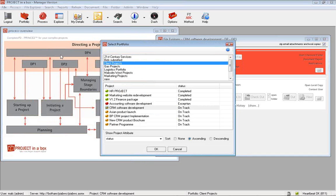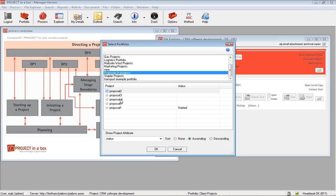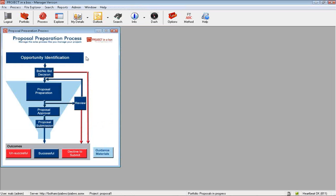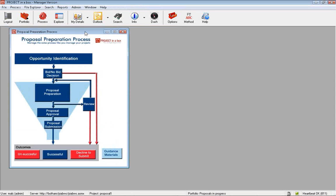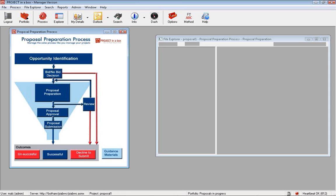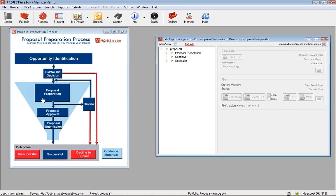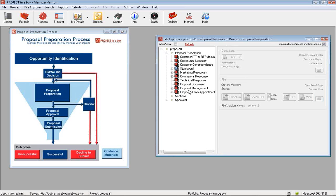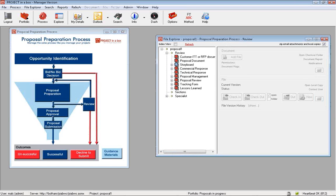Let's look at a different method template to see the variation we can have. Here's our Triple P proposal preparation process type method, aimed at taking you through a bid process towards a successful project. We click on the diagram and get documents presented for that point in the process.